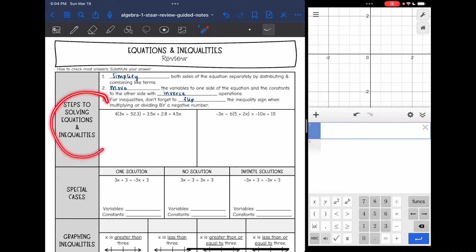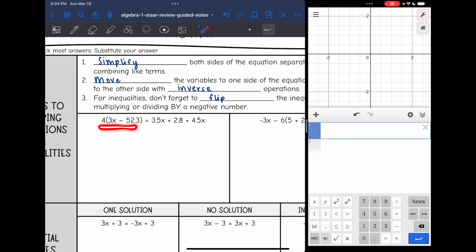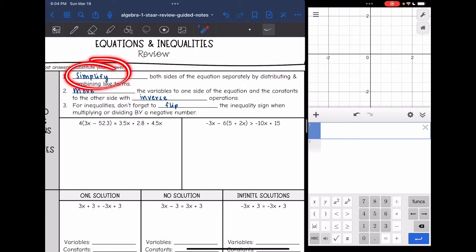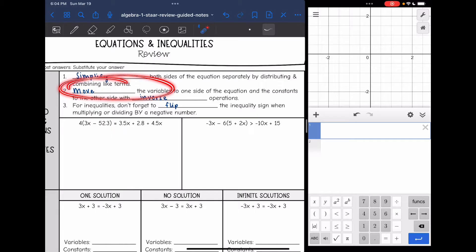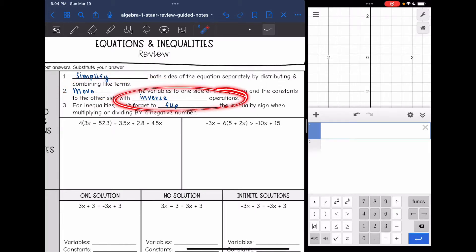So let's talk about solving equations and inequalities. Remember on either side of your equal or inequality sign, you have two expressions. The first step is to simplify both of those expressions — both sides of the equation — separately by distributing and combining like terms. Then if you have variables on each side, you will move the variables to the same side and the constants to the other side with inverse operations.